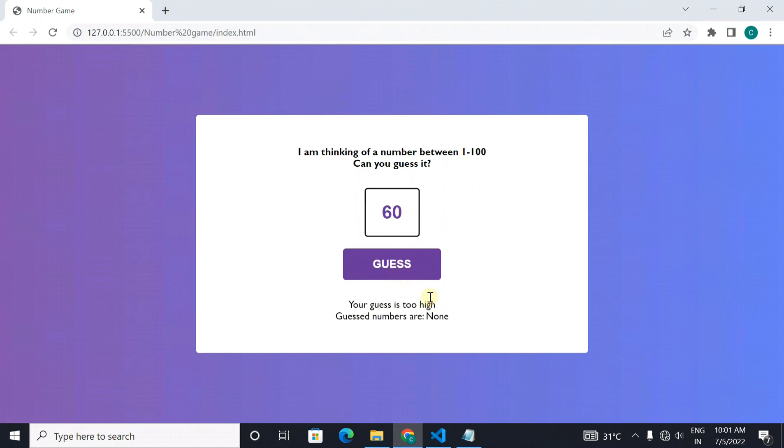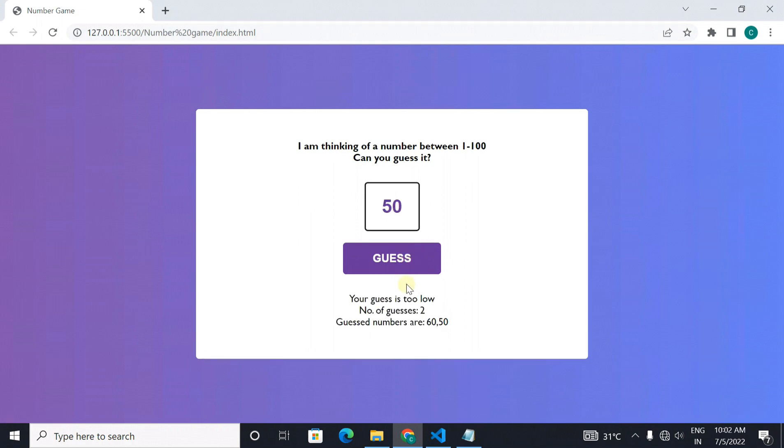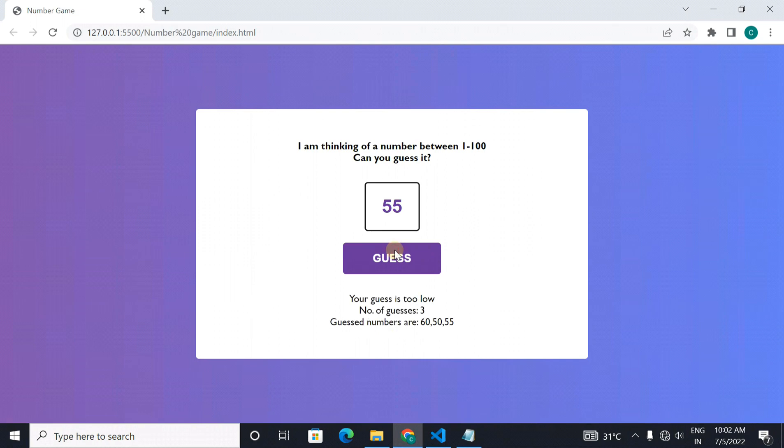As you guess it will tell your number is high or low. As 60 was high, now I will enter 50 and it is saying it is too low. Now I will see if it is 55 or not. And it shows it is also too low. So it is between 55 and 60.